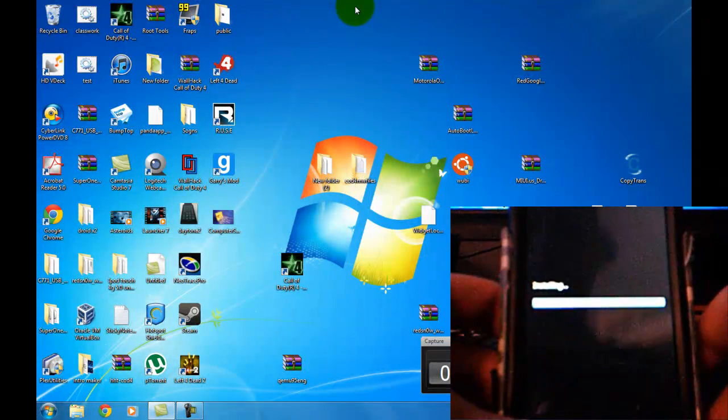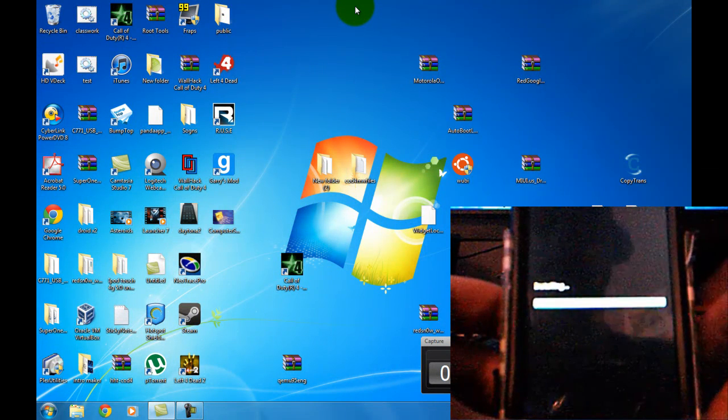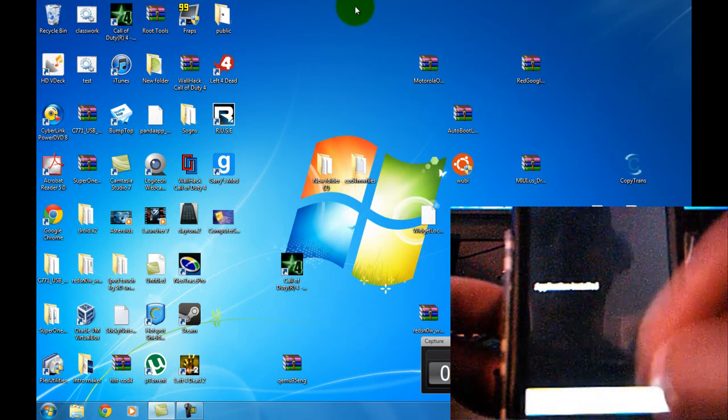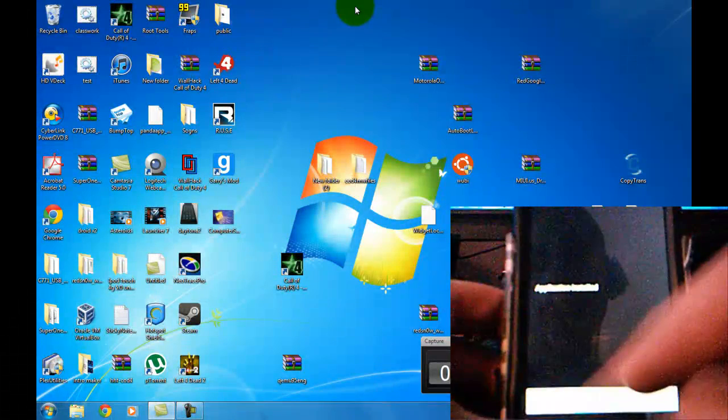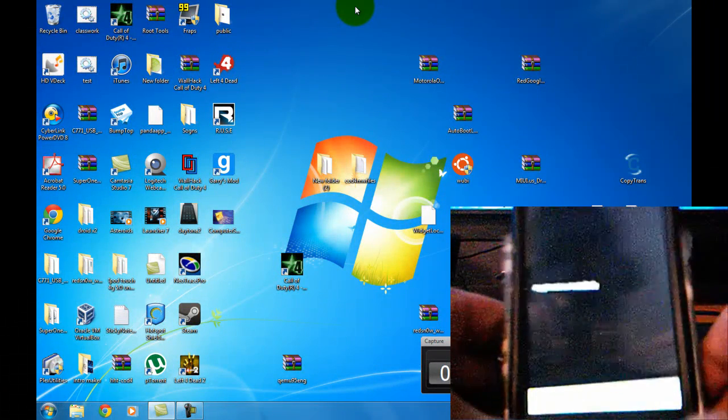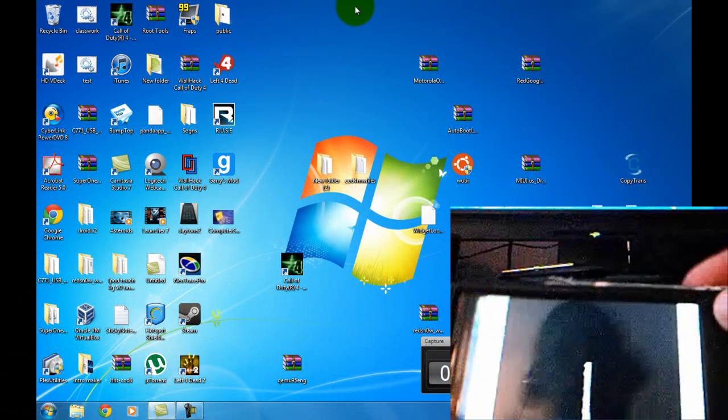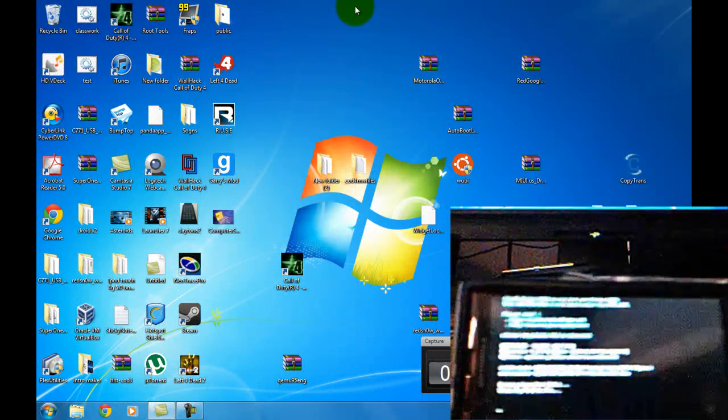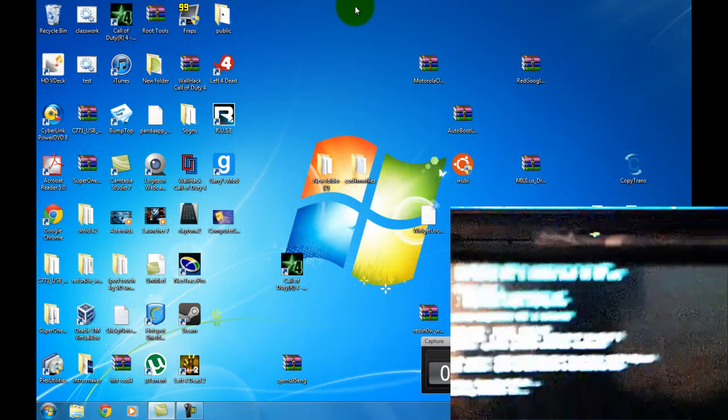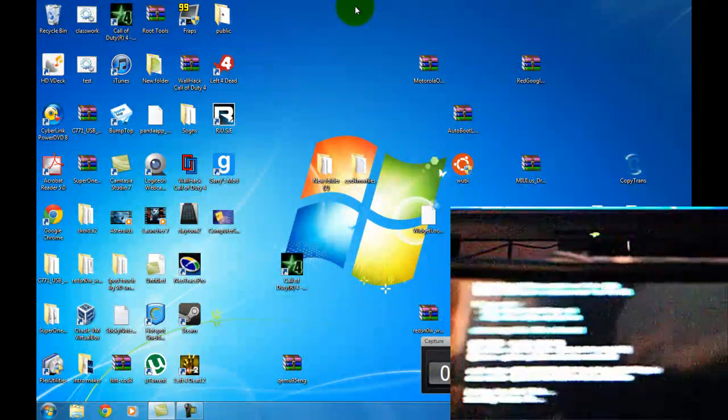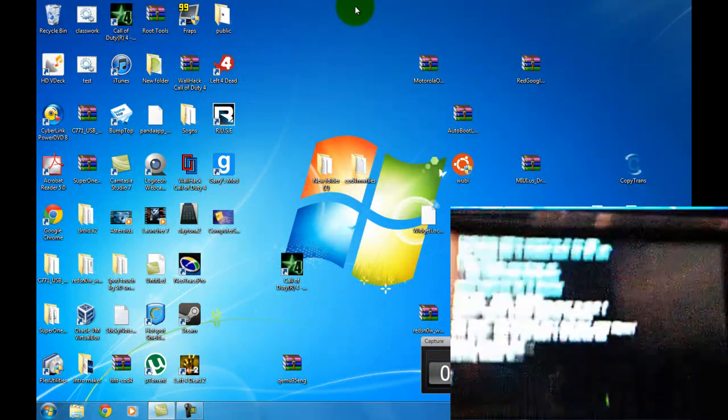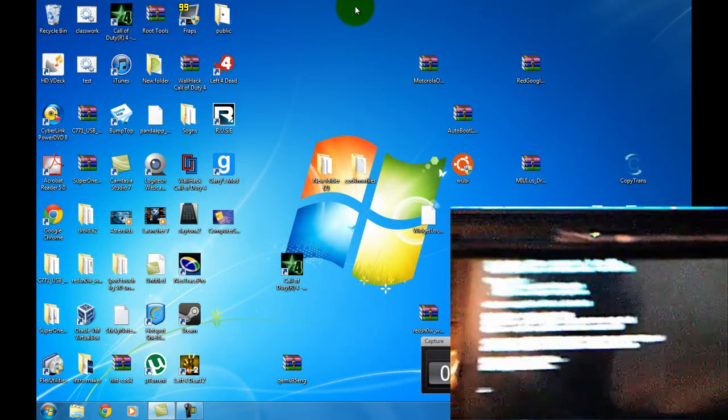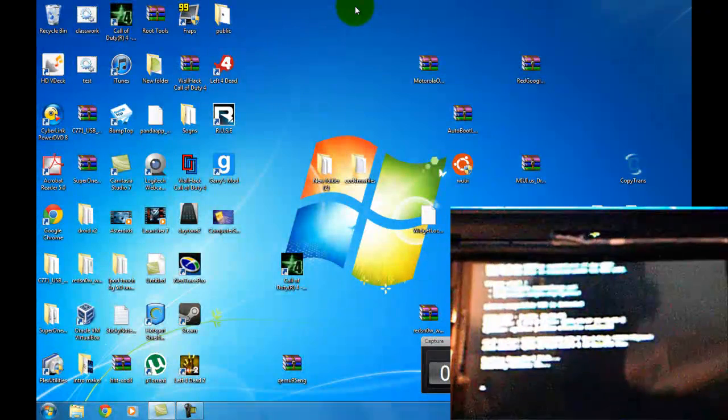And it will be installing libSDL. Alright, click open. And it should open Windows 95. There it is. It's booting up. And it's just like a computer. It's everything. It's a full version.